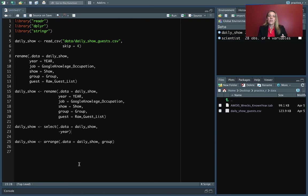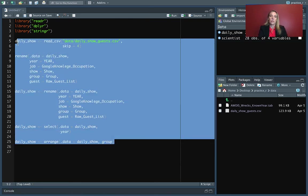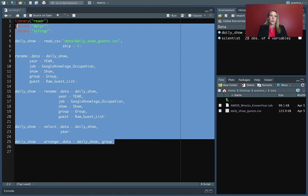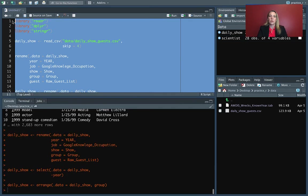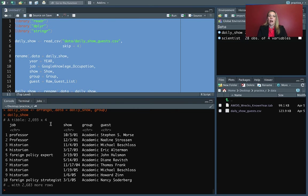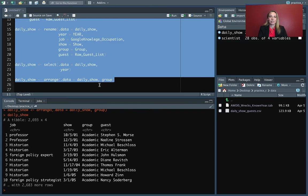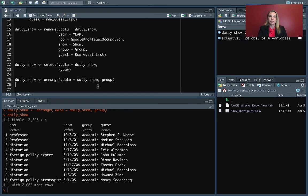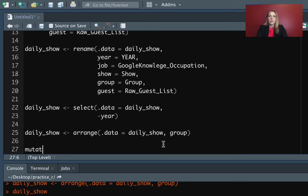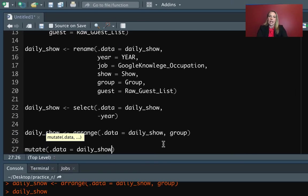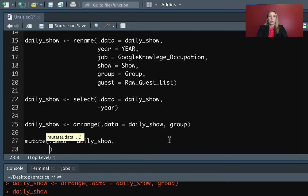But if not, you can take your code from before. Hopefully you put it in the script and you can just rerun everything and then test and make sure that you do have daily show up and that it looks about like you want it to look.